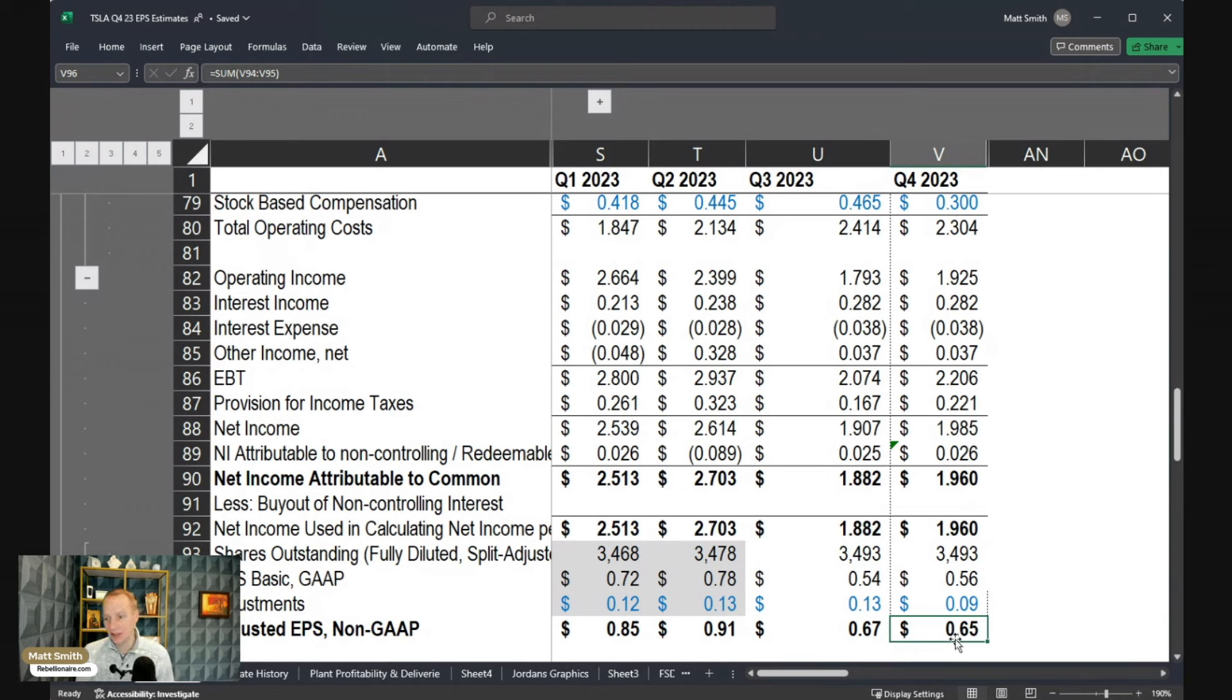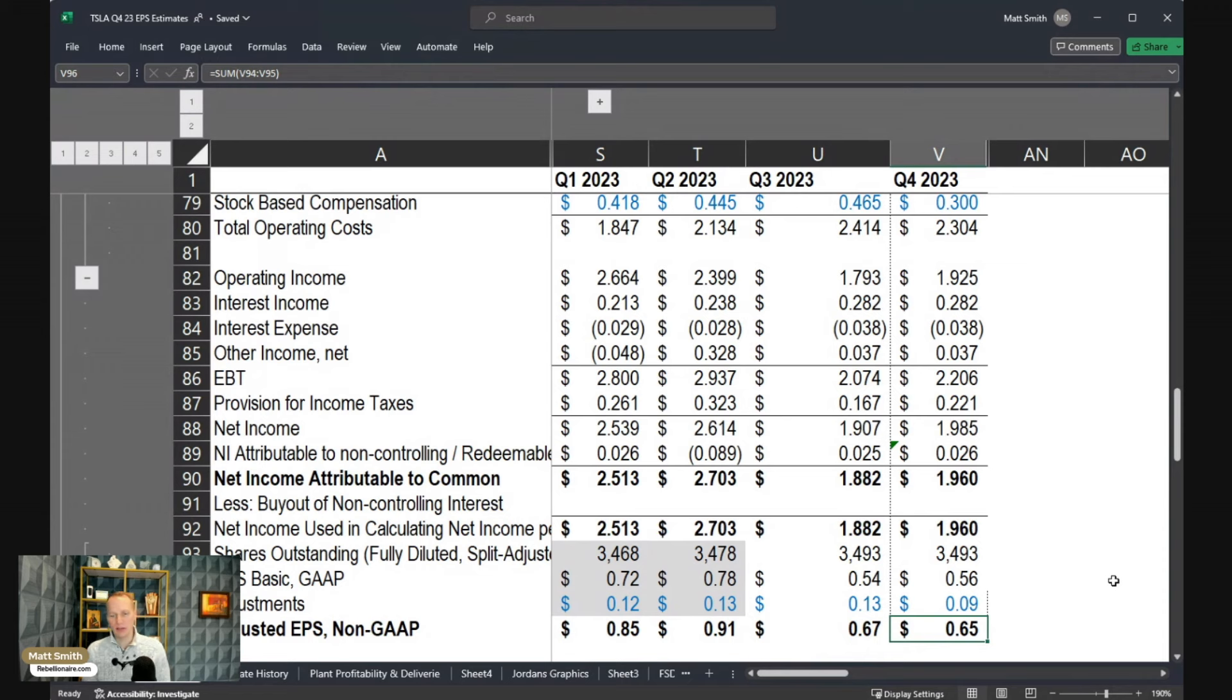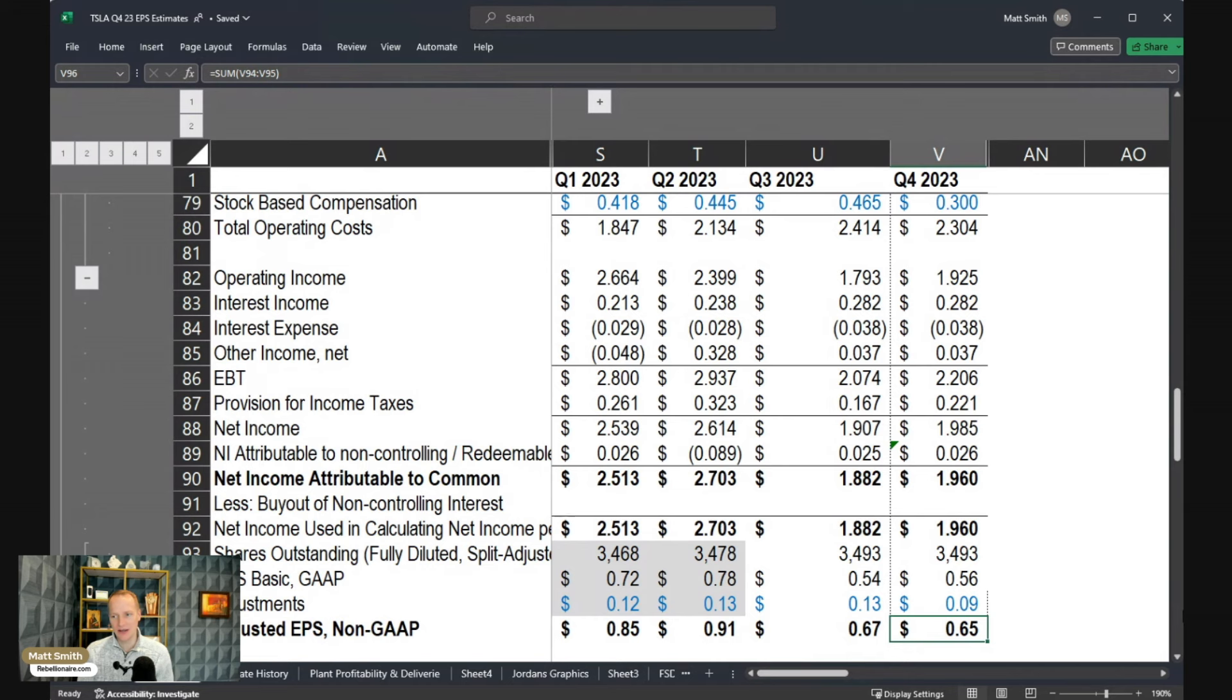This would be actually a decrease quarter over quarter despite a pretty meaningful increase in volumes. So I don't think this would be received very well, to be honest with you. But it is my best estimate of where I think Tesla will land.